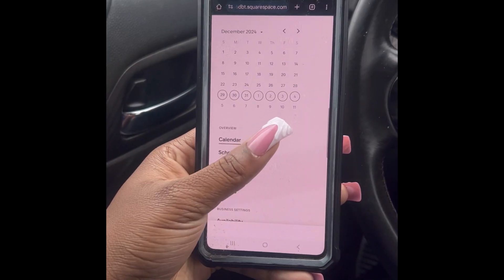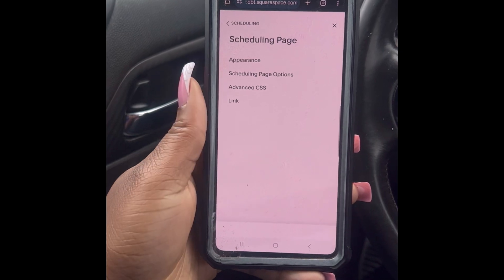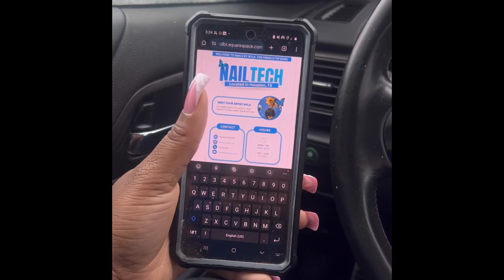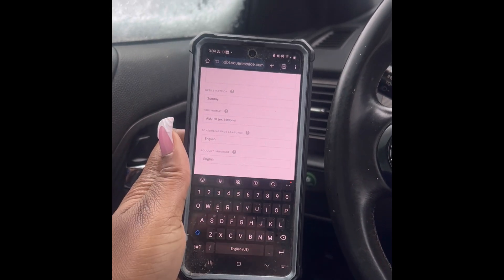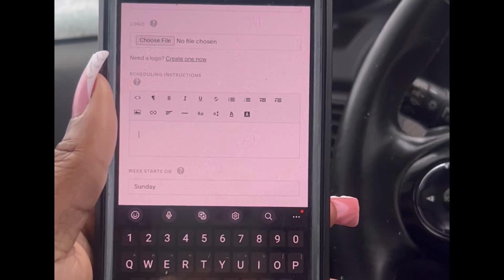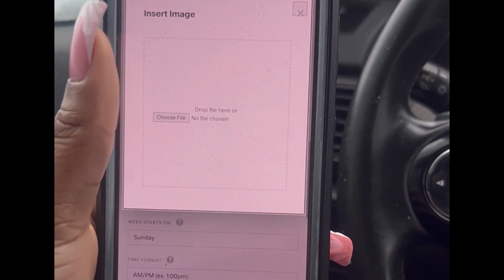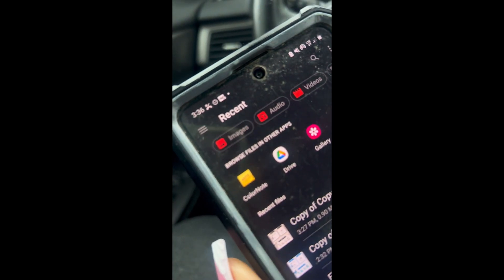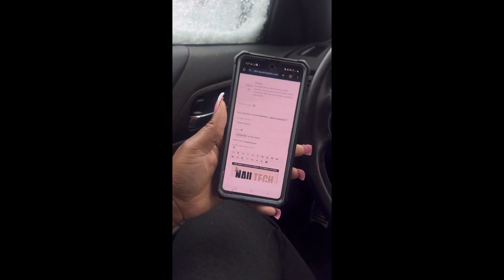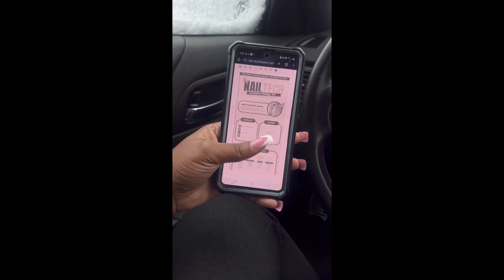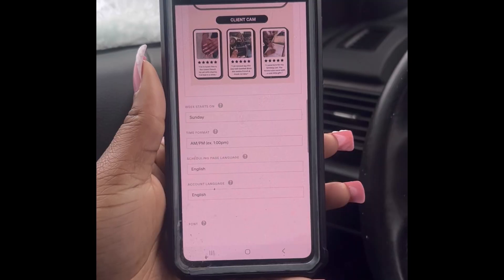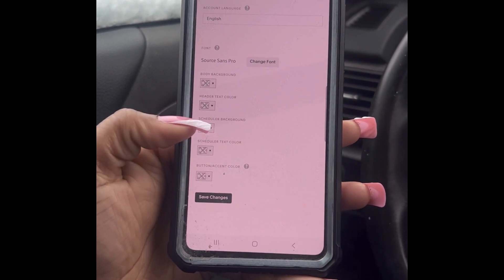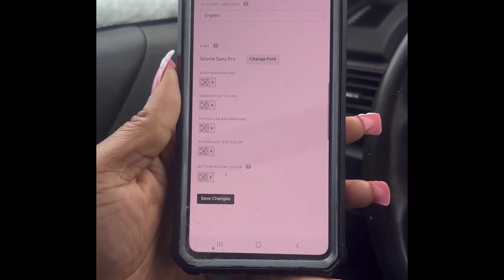Once it downloads, you're going to log into your Acuity. You're going to click scheduling page, then click appearance and scroll down. As you can see, I already have a template in there, but to get rid of it all you have to do is click and backspace. Next up, we're just going to click that image icon, click choose file, and then go to your gallery and click the template that you just downloaded. Once it uploads, it should look a little something like this. Then if you scroll down a little bit more, you can also change the color of the text and some other things, but I'm going to just keep it the same and click save changes.